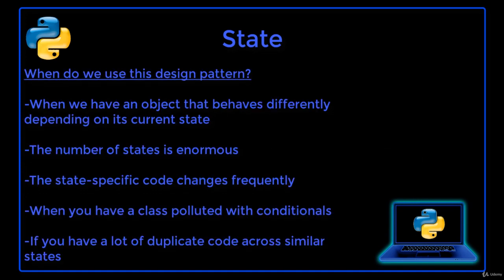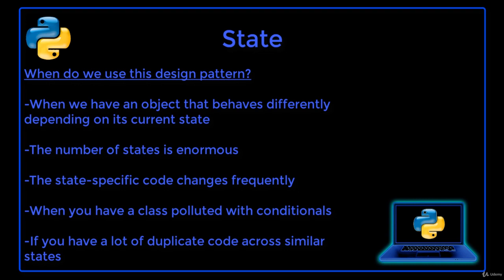We use the State design pattern when we have an object that behaves differently depending on its current state, the number of states is enormous, and the state-specific code changes frequently. You can also use State when you have a class polluted with massive conditionals that alter how the class behaves according to the current values of the class's fields. This design pattern is useful if you have a lot of duplicate code across similar states and transitions of a condition-based state machine.